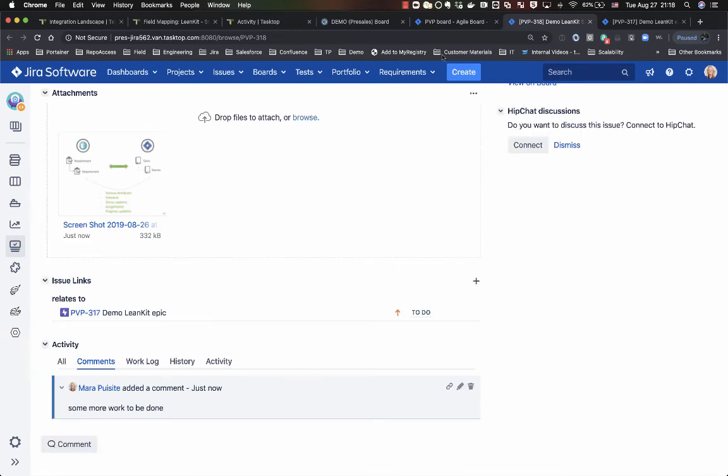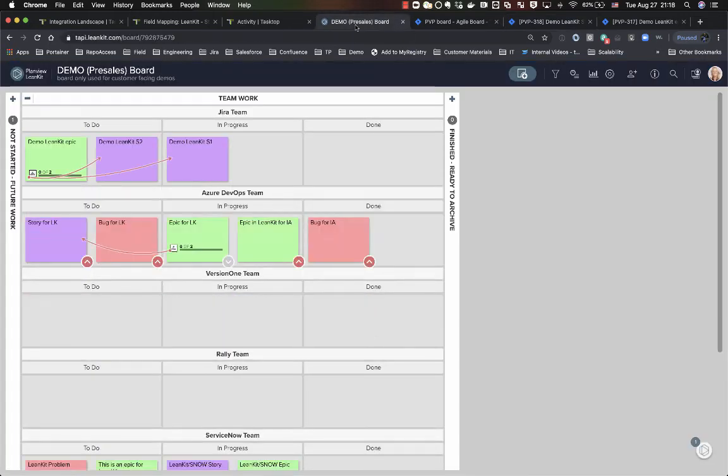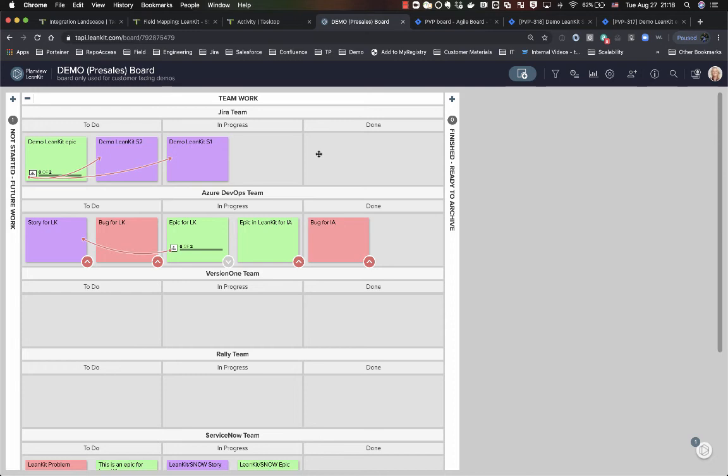So if I go back over to my board on the Linkit side, I'll see that my card has already dropped into the in progress lane, which means that you continuously get that live update of any type of progress that happens within your agile teams.